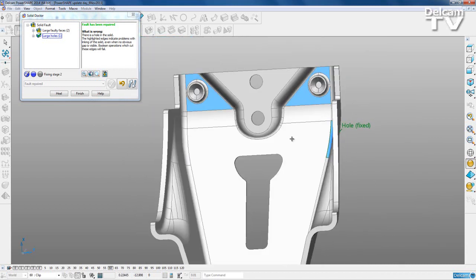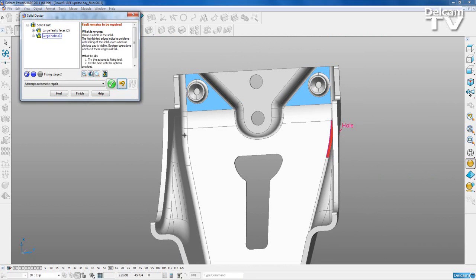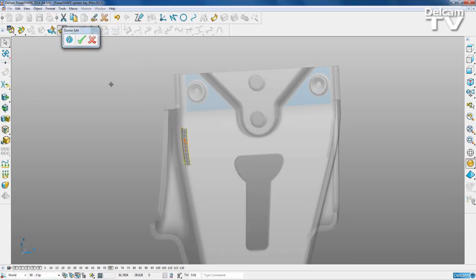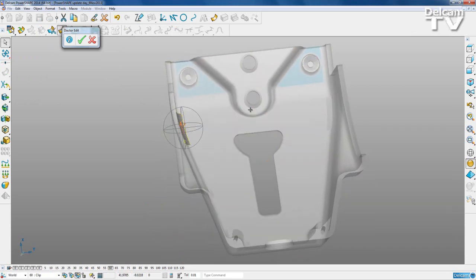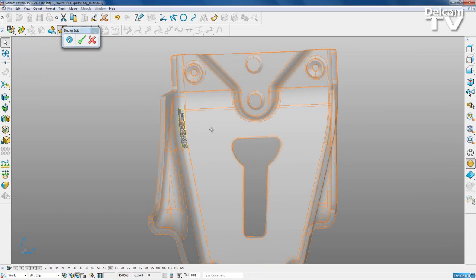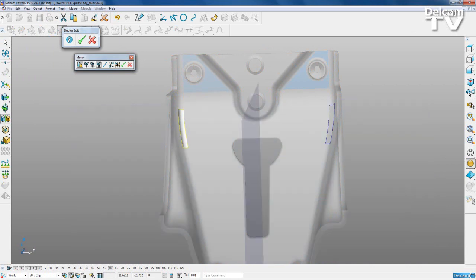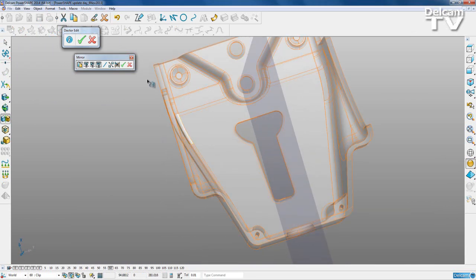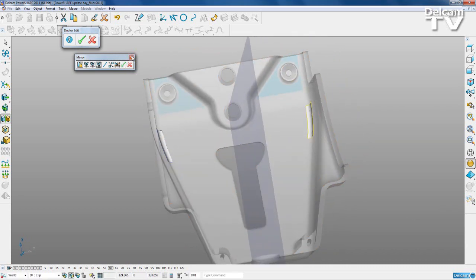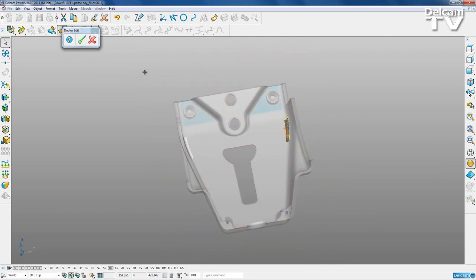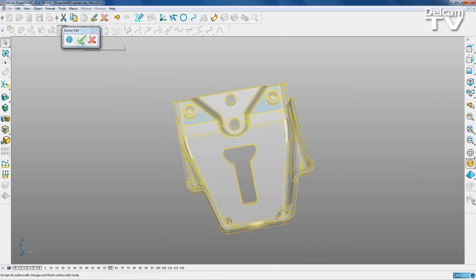This works just fine for this model, but what we can also do - which is useful to know - is because this part is symmetrical, we can use this surface here. I'm going to extract surfaces and edit them. As I select that surface it's immediately selected from the drop-down. I'll select OK - the surface has been extracted and isolated. I'll go to general edits and mirror it over Y across the model, then select OK and close that form. The surface has been mirrored to the other side.